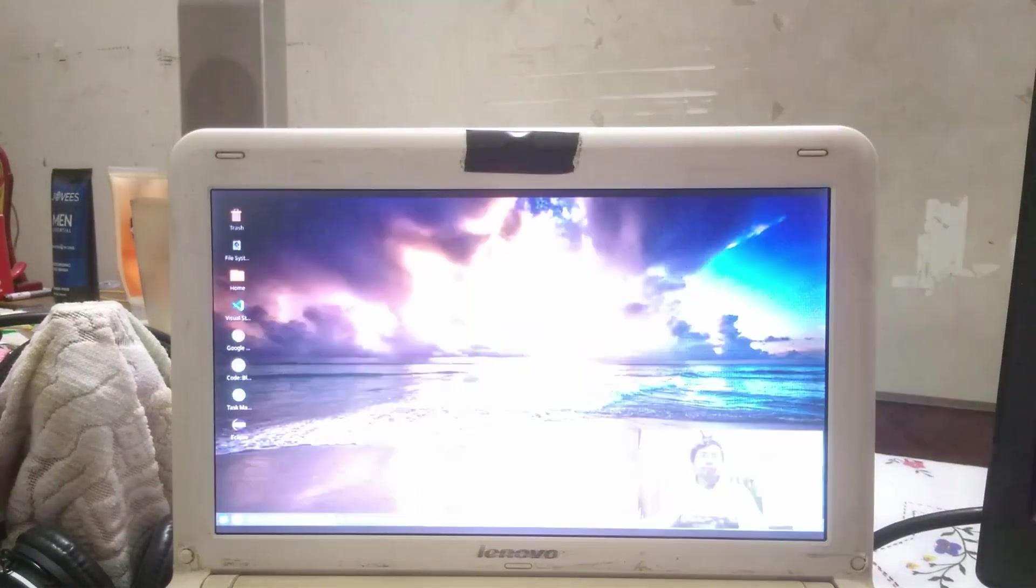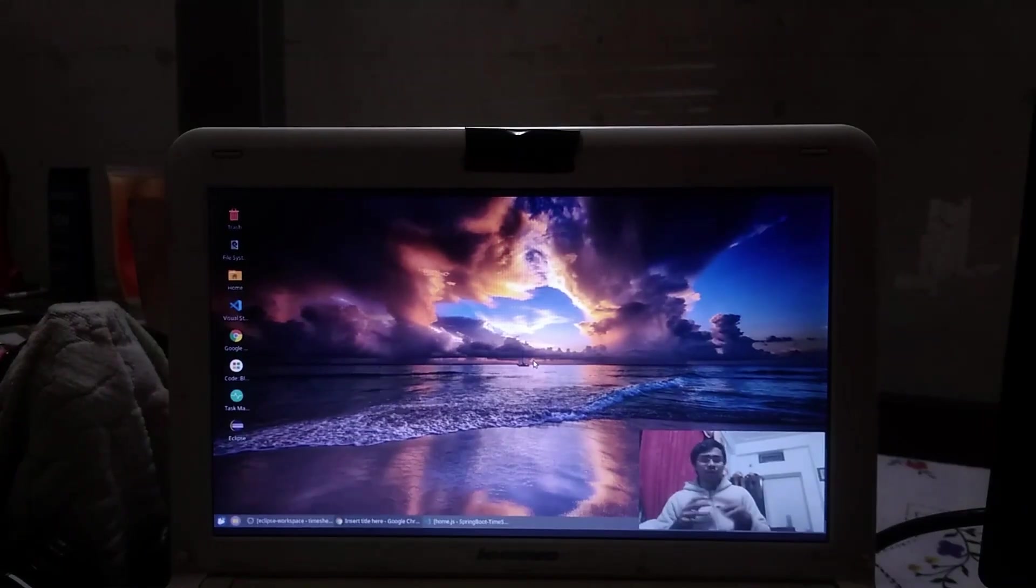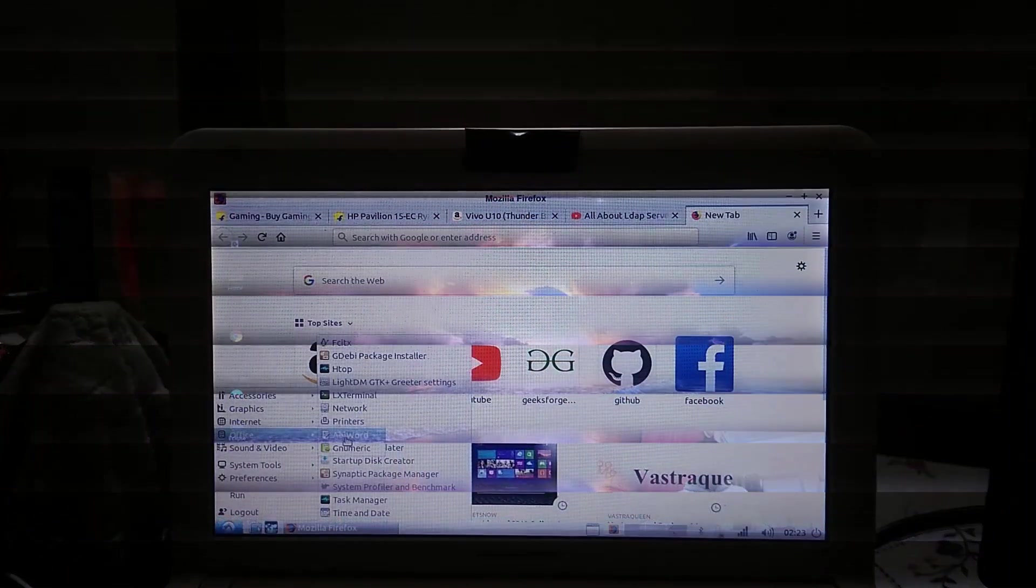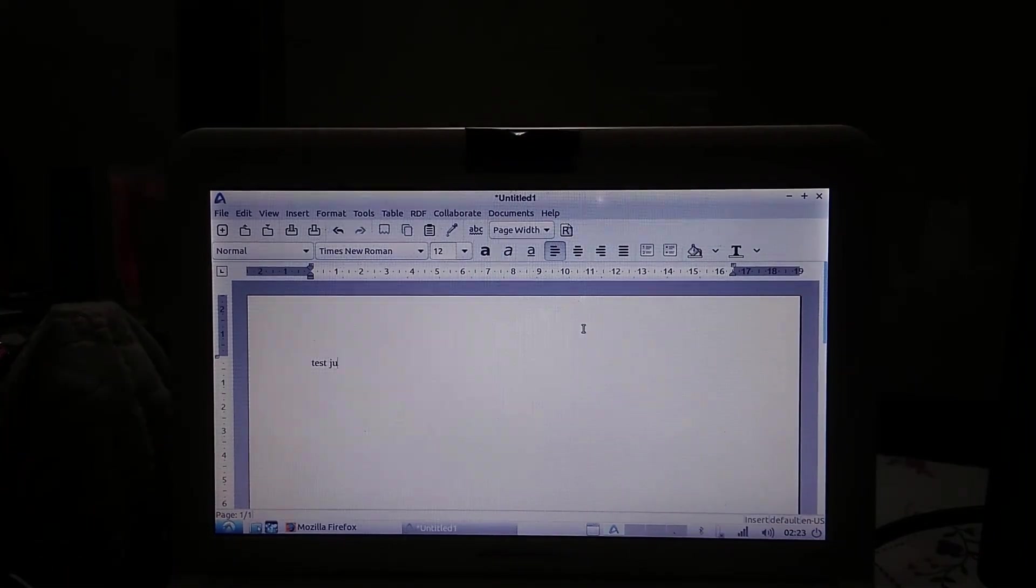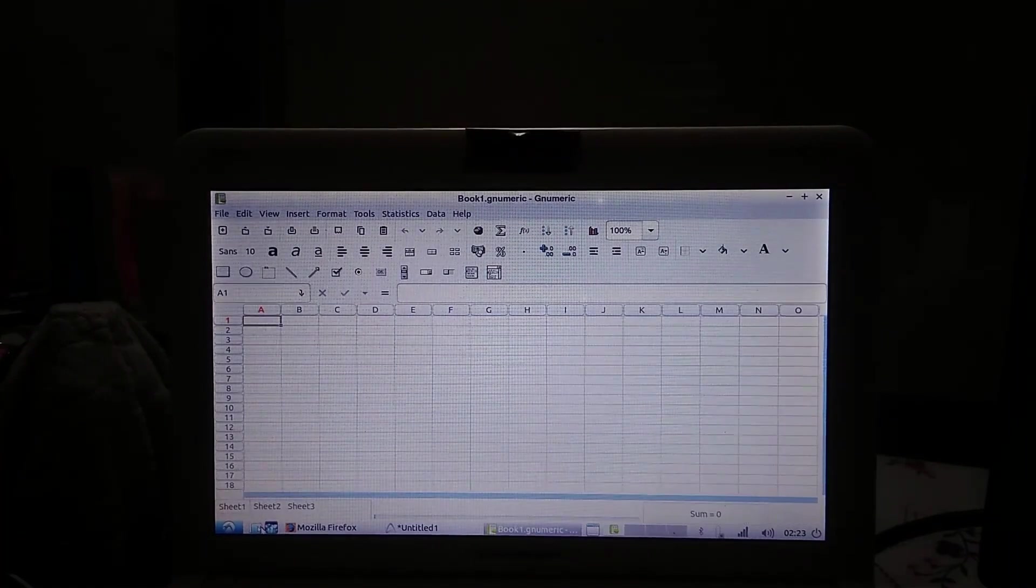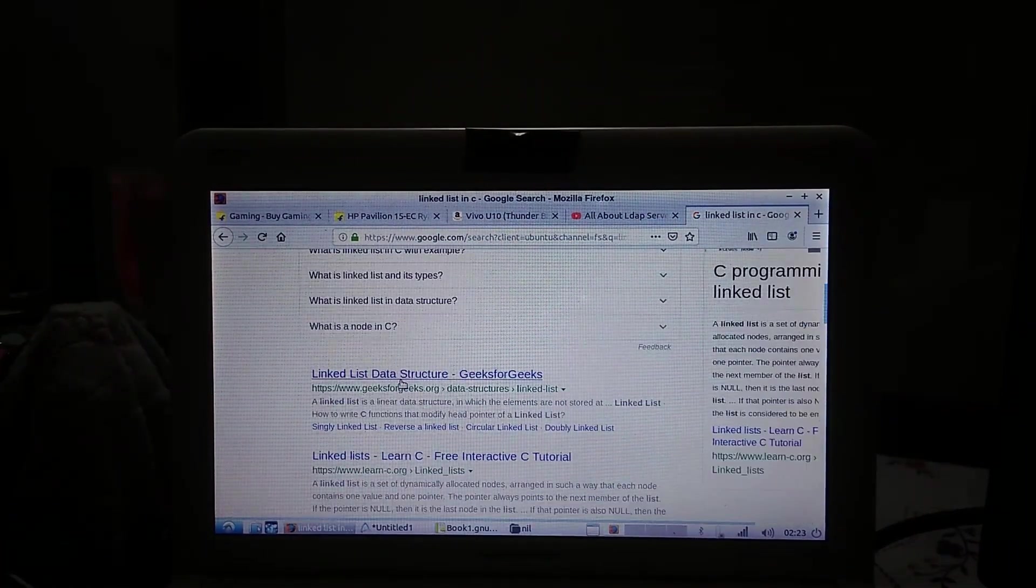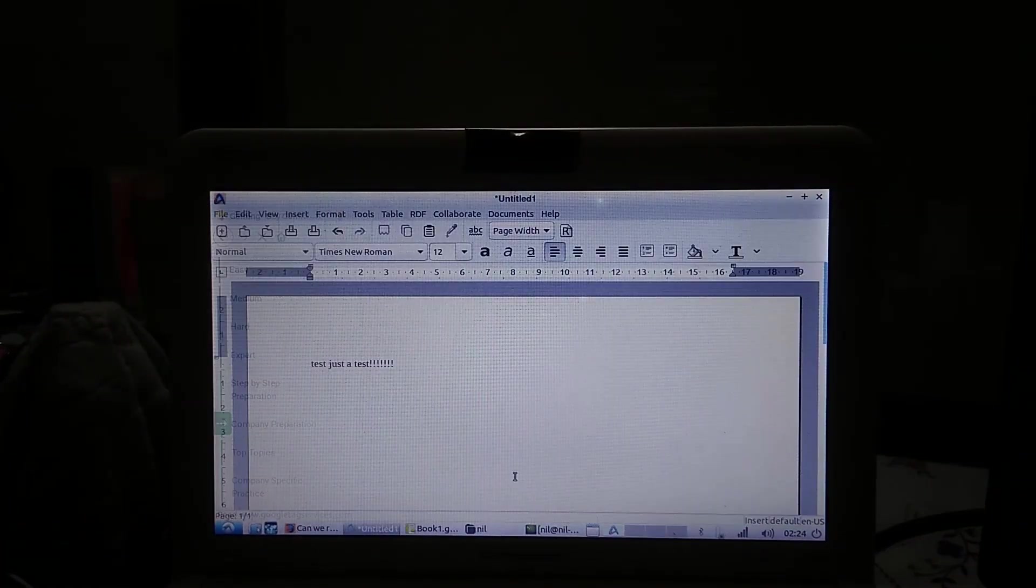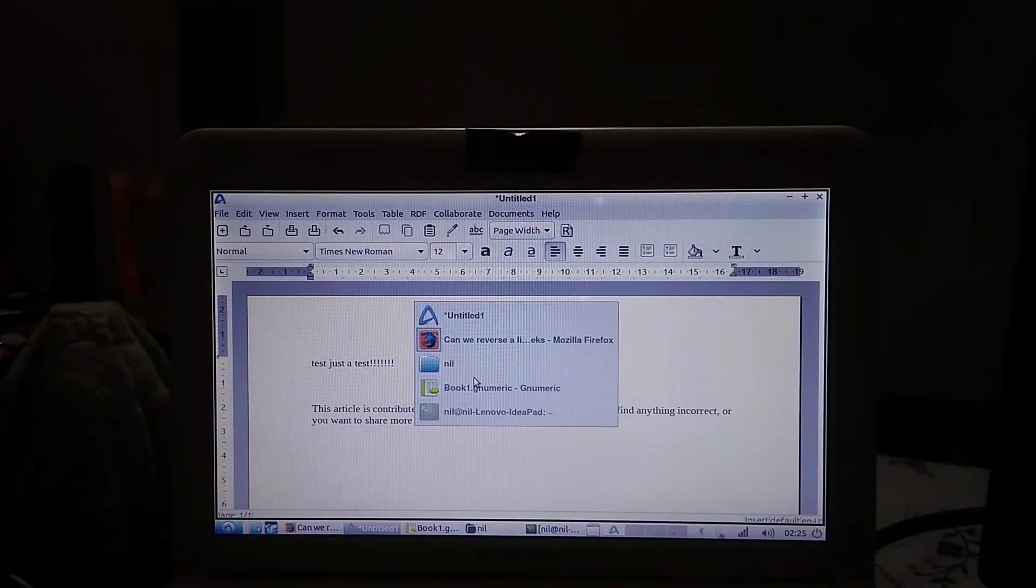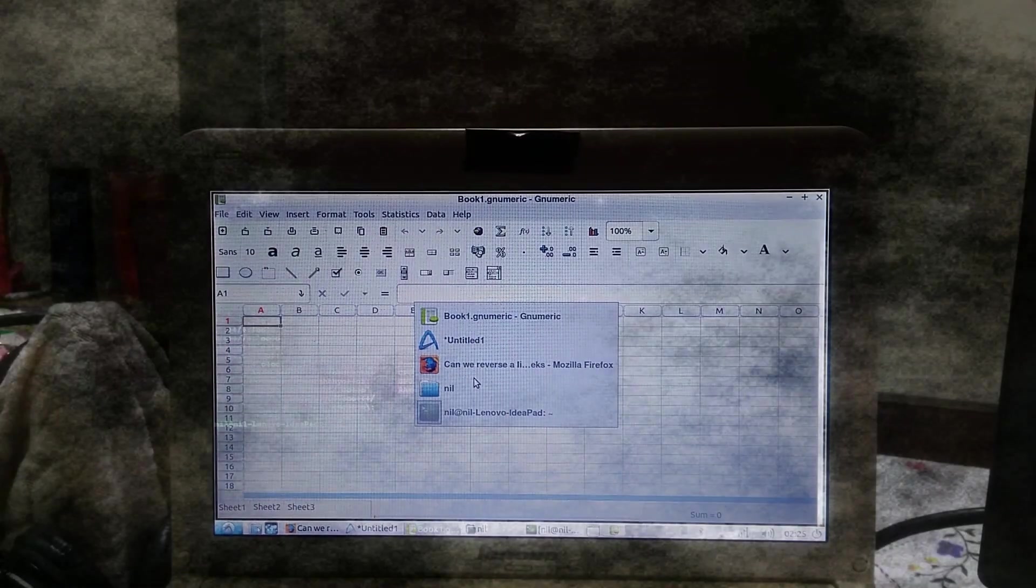Moving to some multitasking, opening a word editor and spreadsheet with Firefox in the background running with five tabs feels a little bit snappy but not unusable. Visiting websites and taking notes seems fine to me.